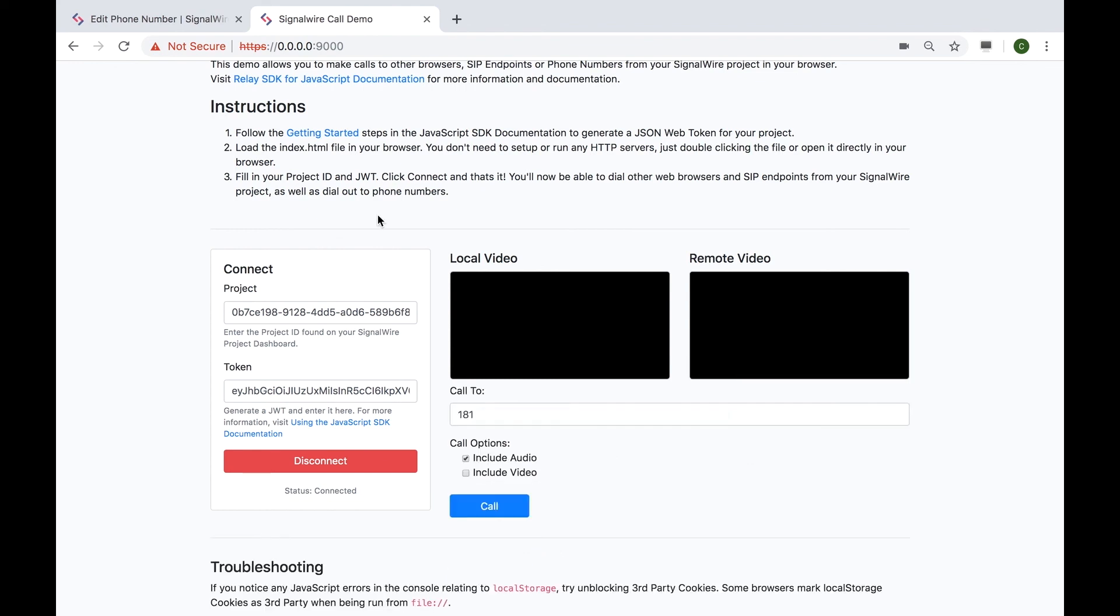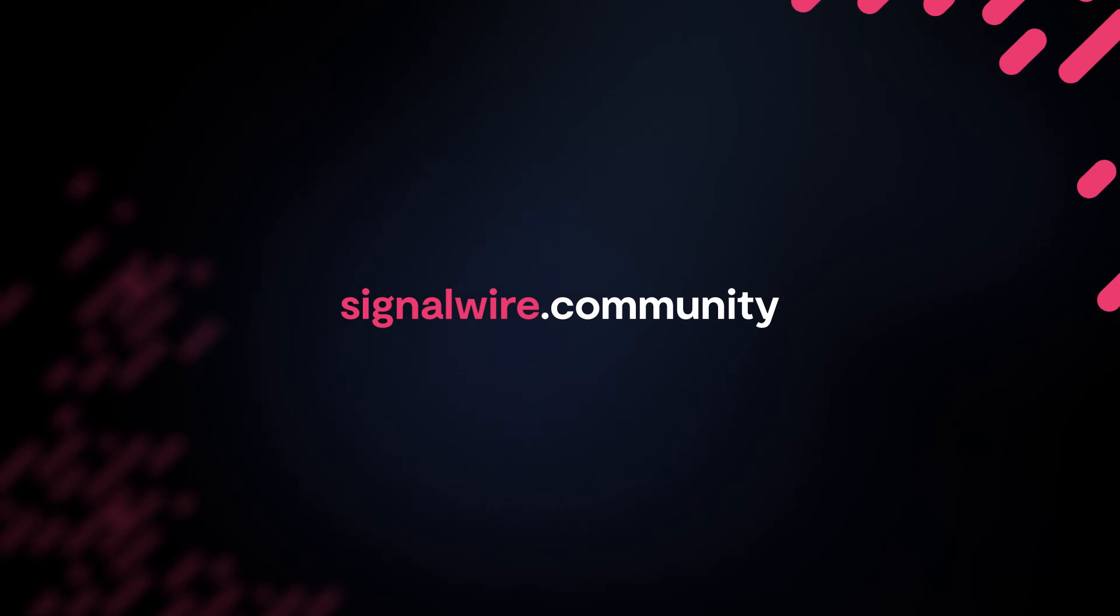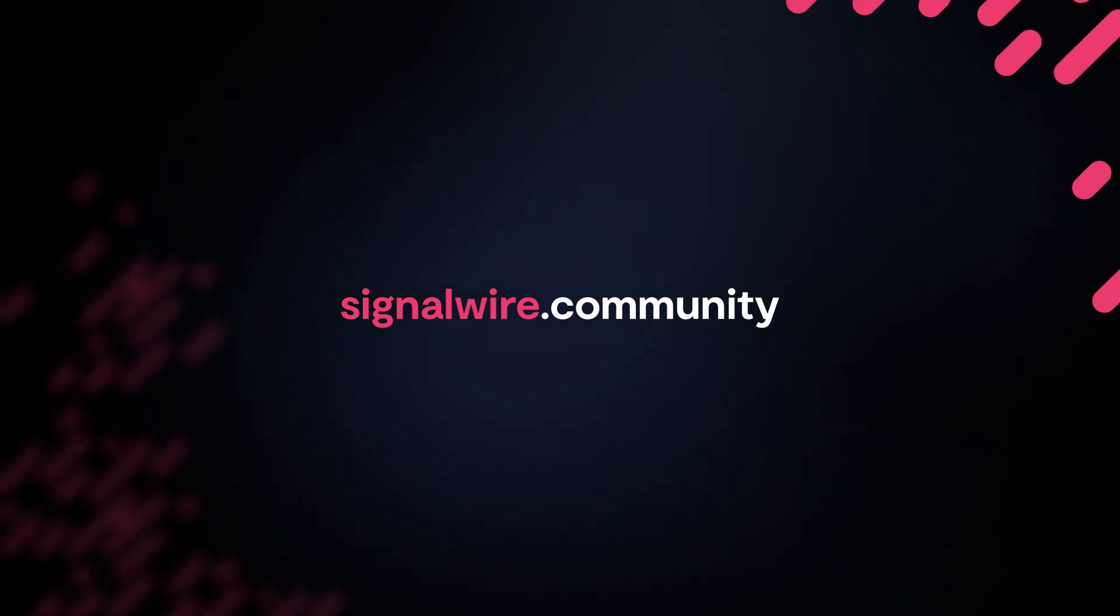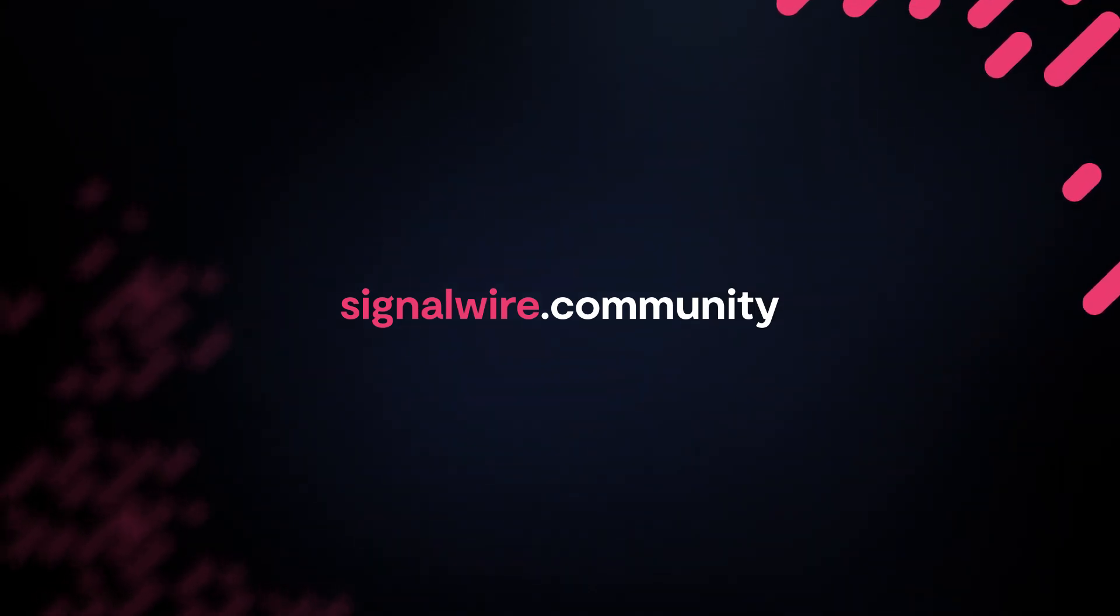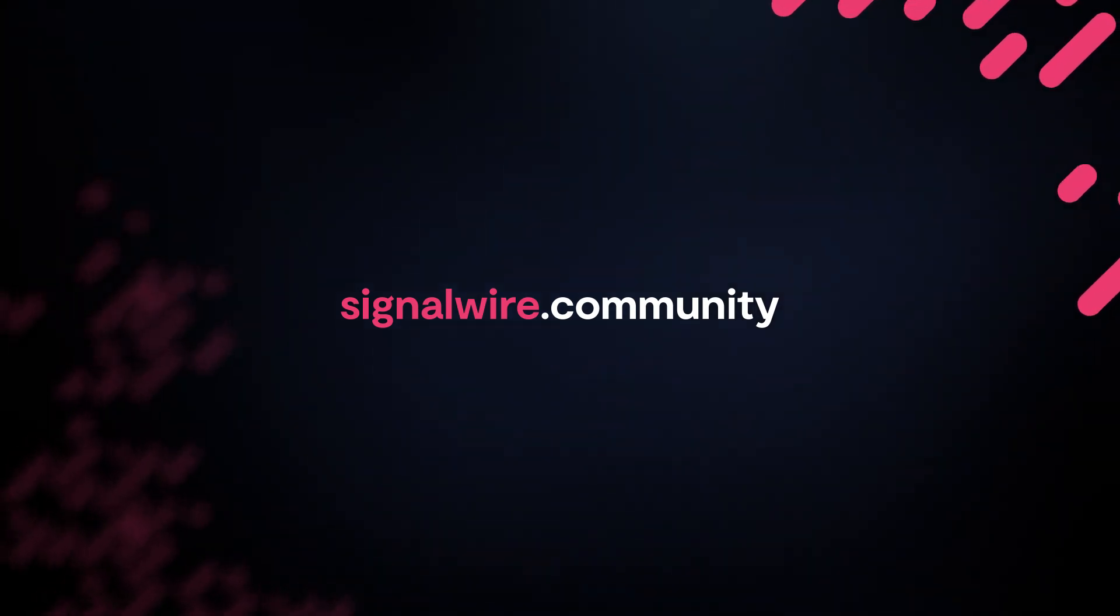Well, there you have it. A complete demonstration on how to use the SignalWire JavaScript SDK and accompanying web demo page to test voice and video calls on the SignalWire network. If you have any questions, please drop them in the SignalWire community Slack channel. We are always happy to help.